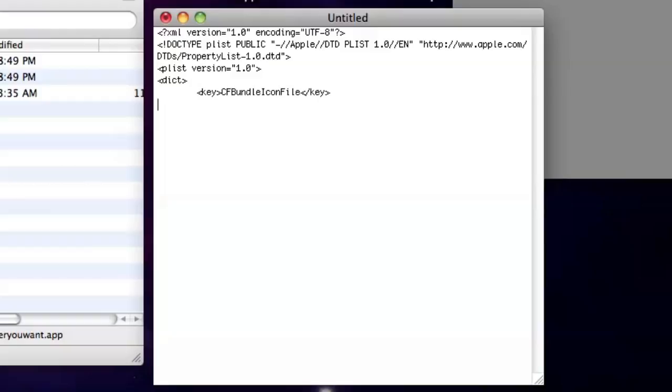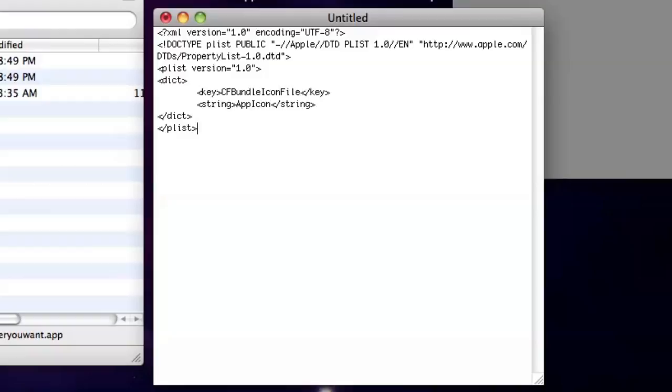close key, new line, string tag, the name of the .icns file we just put in the folder, close string, close dict, and finally close plist. Catch all that? No? It's in the description. Copy and paste away.